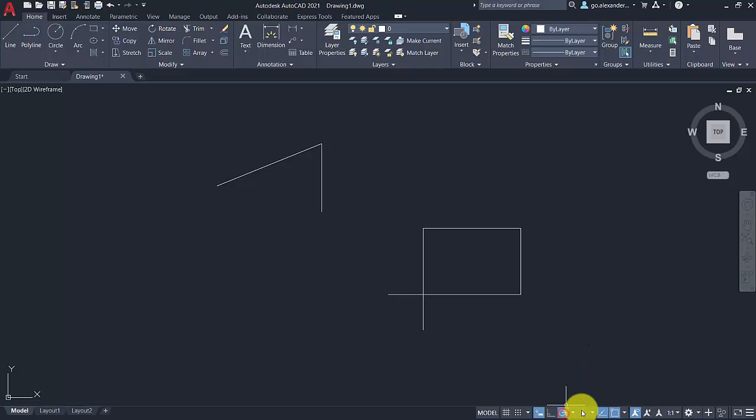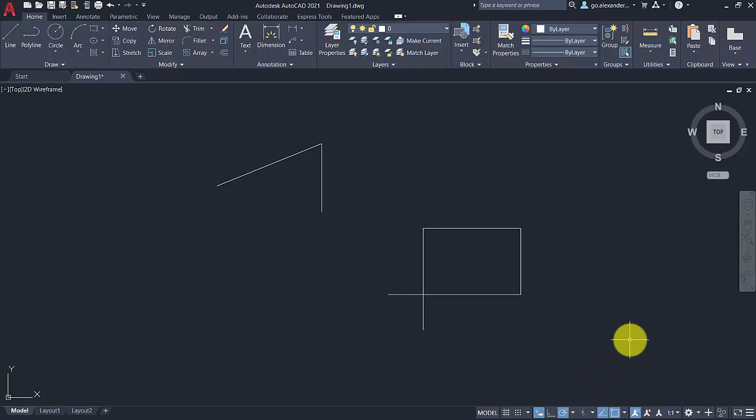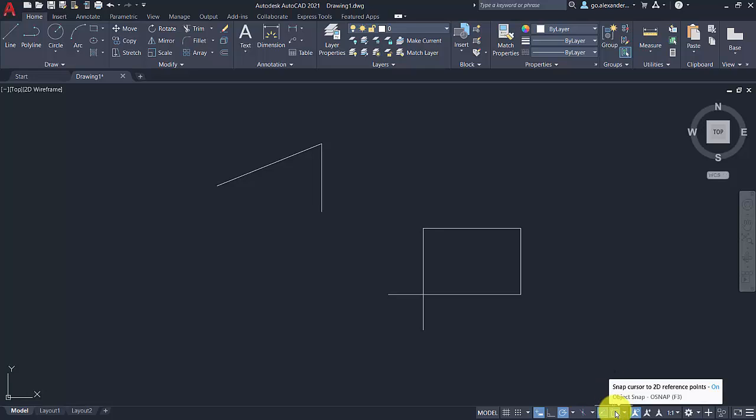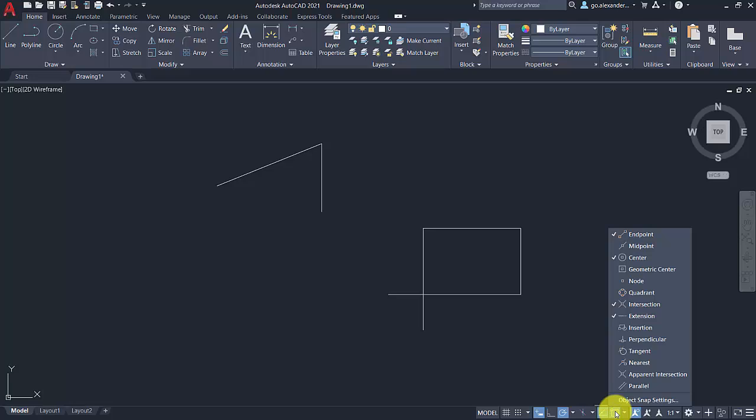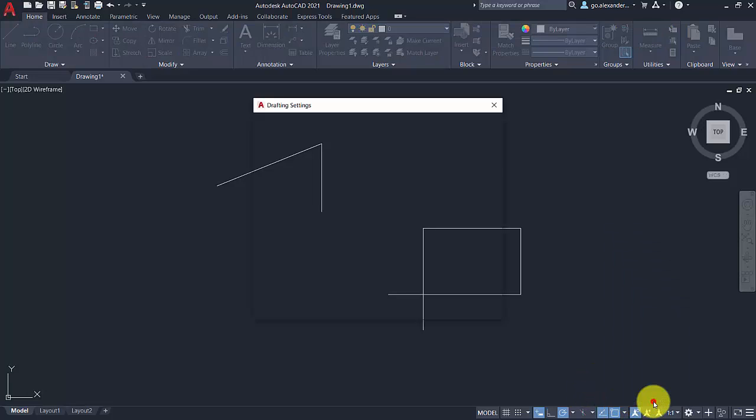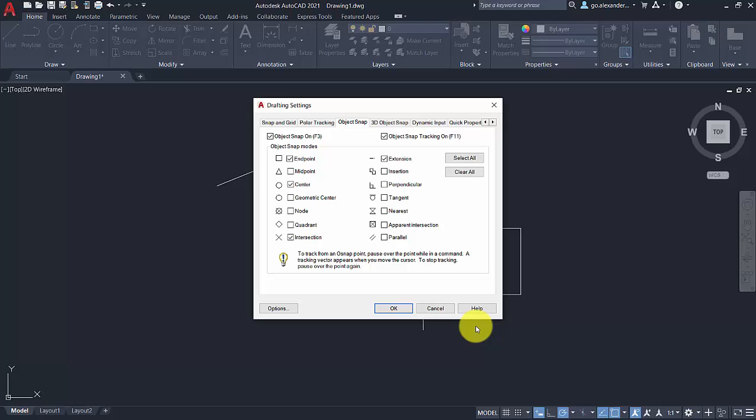And object snap is the next one over then. So as default, AutoCAD doesn't really give a big number of options for that. Usually it's endpoint, center point, intersection, and extension. If you right-click on the toggle button and go to the object snaps settings, I would definitely recommend having the midpoint on because that's one that is used quite a lot. And then with your own drawing preferences, it may be at other stages that you need some of these tools. But the perpendicular tool is definitely a very handy one.